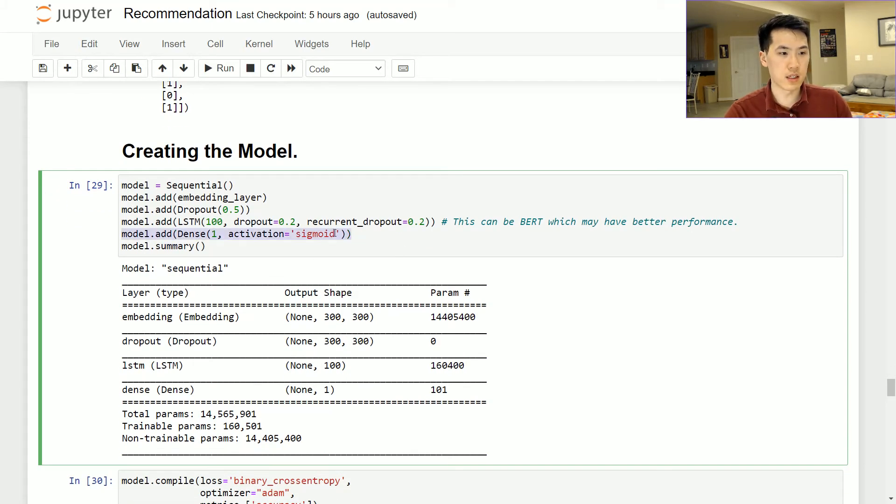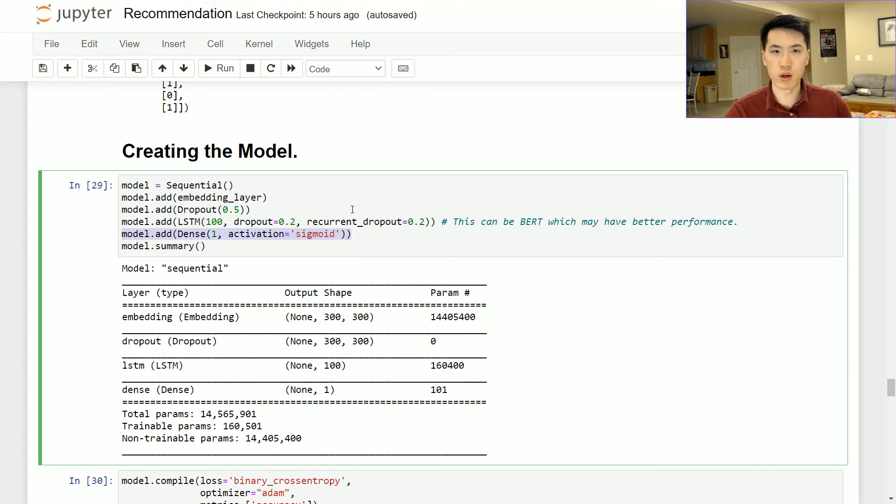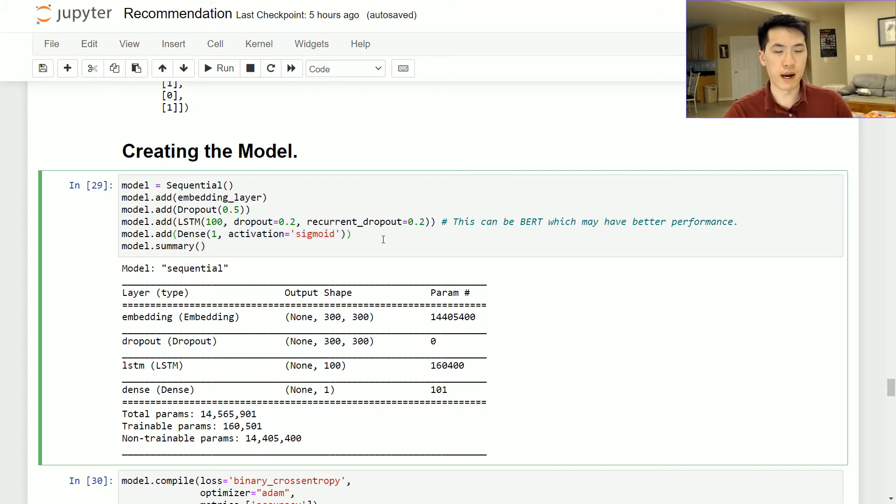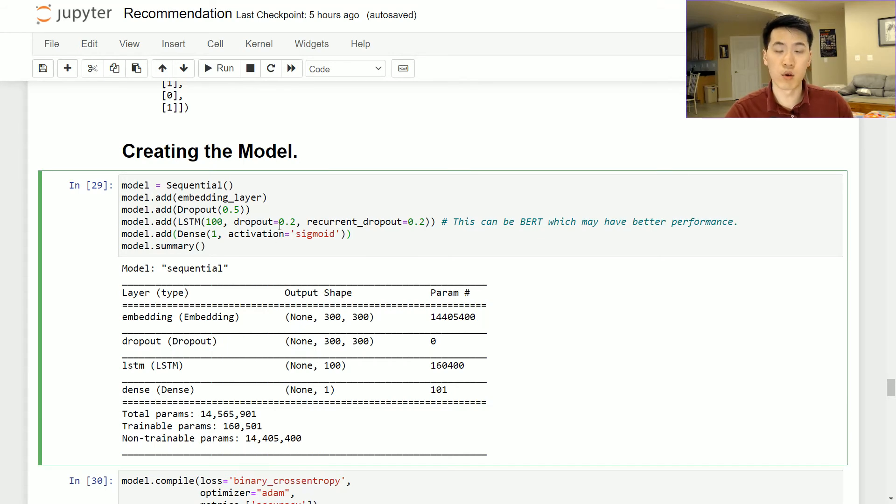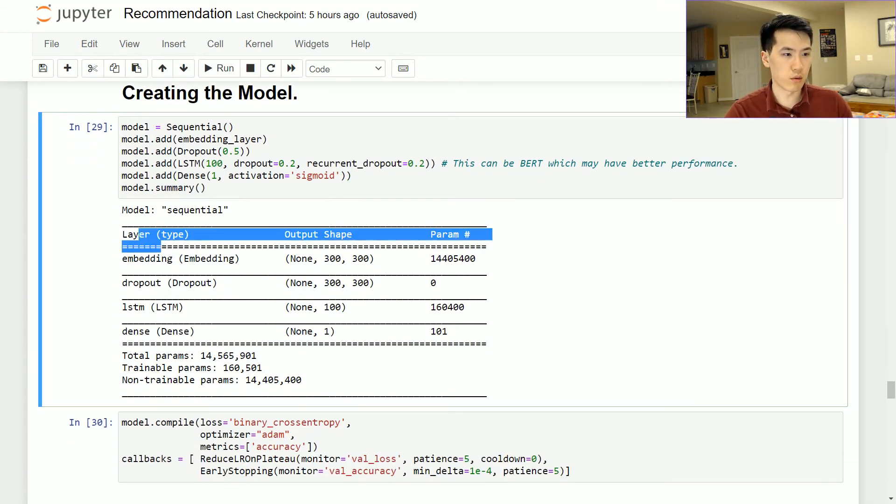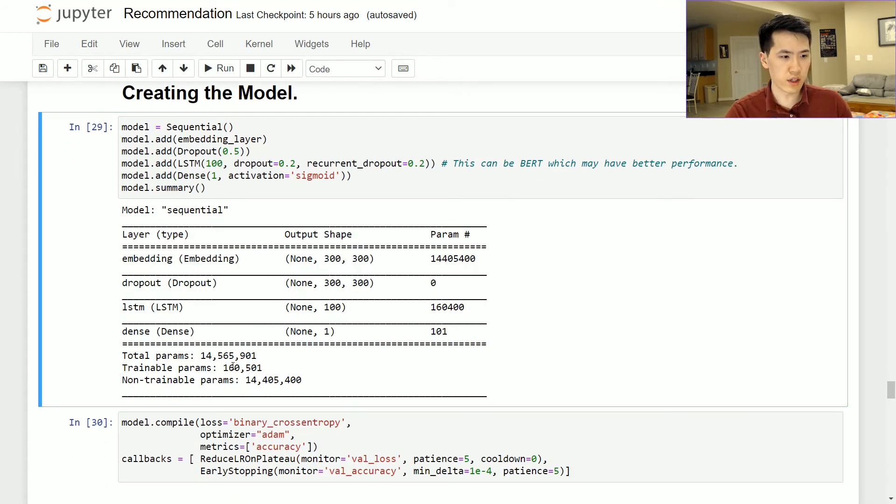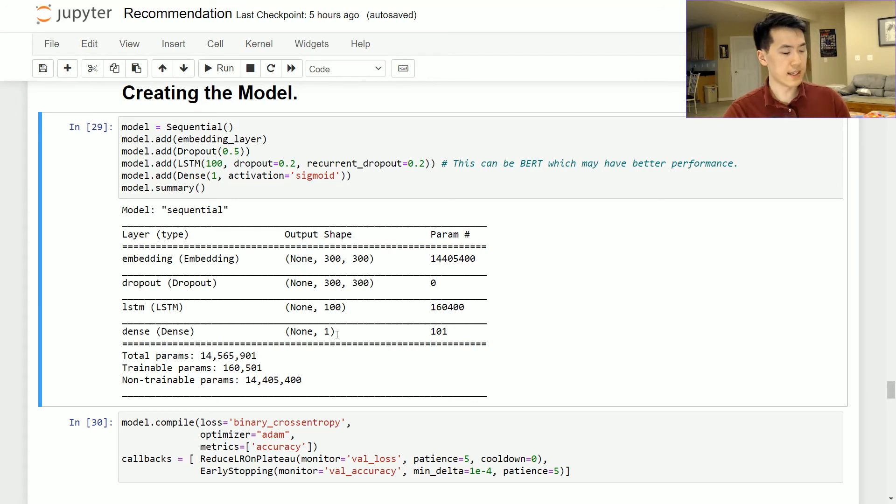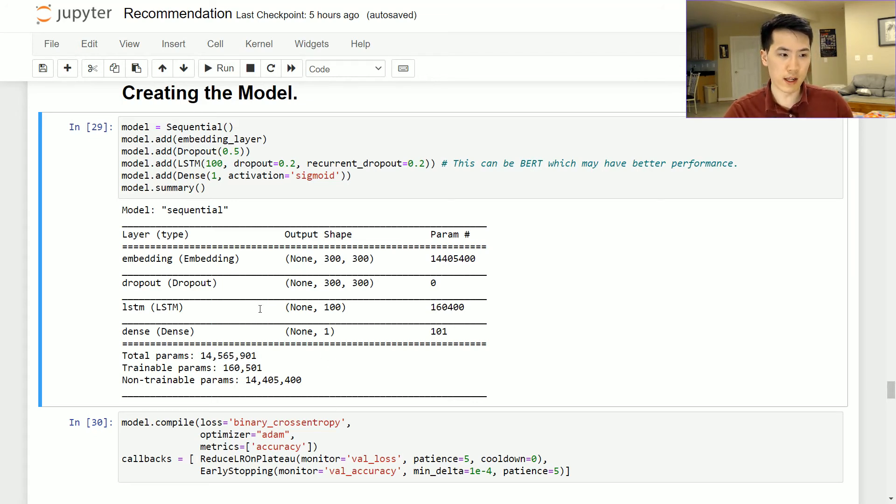And last but not least, our output layer. And we have a sigmoid function for the binary outcome that we will have on positive or negative attributes. And of course is what it looks like. We have 14 million parameters. I'd say that's pretty typical within the natural language processing realm.